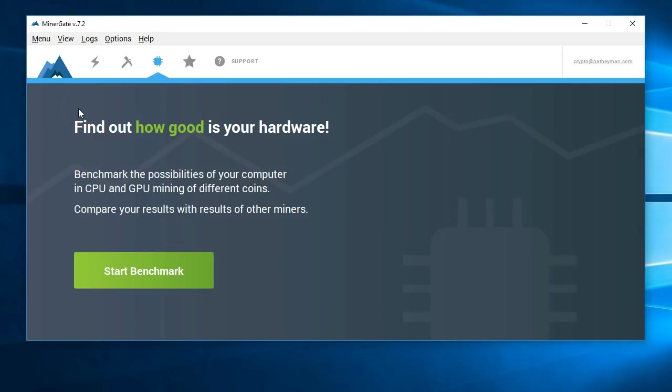Alright, in the last video I showed you how to set up MinerGate and get it started. So now let's look at some of the more advanced options that you can do.